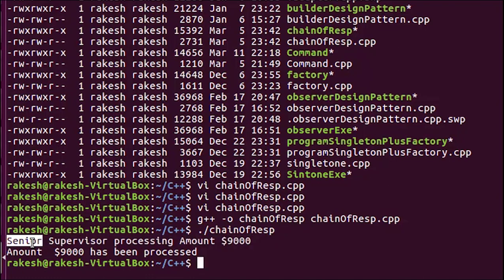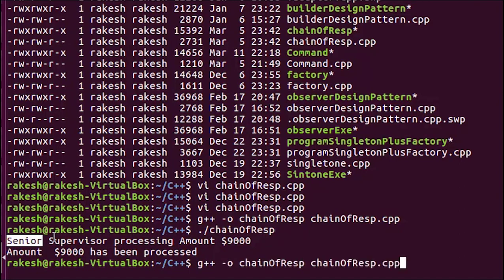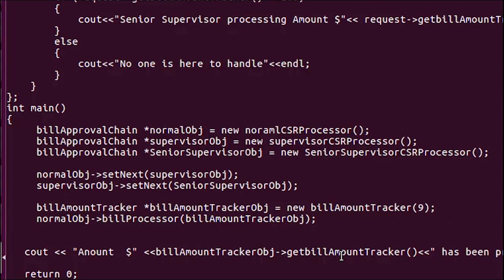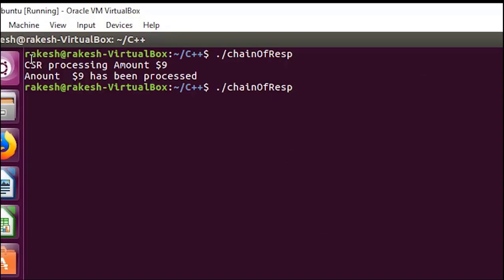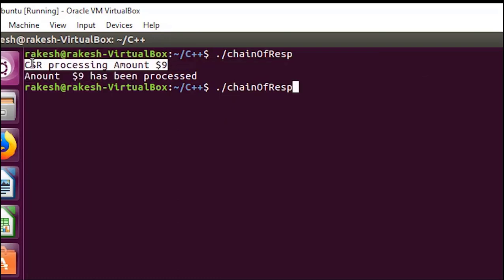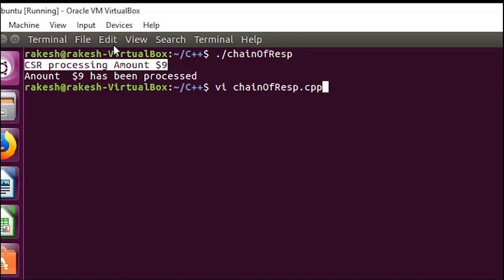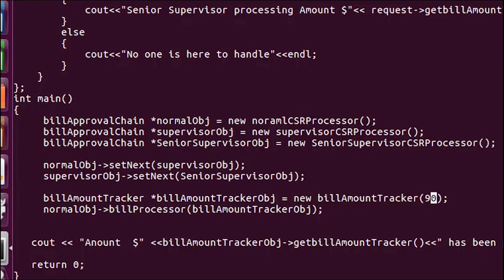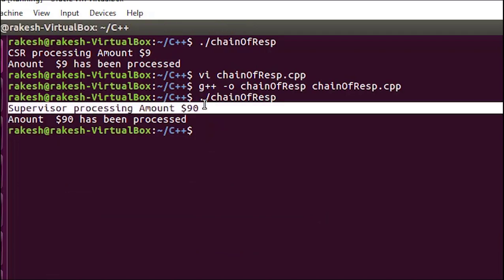Let me change the amount. Using the same object and function, I will pass $9 this time. Let me compile and run again. You can see the amount is now processed by the normal CSR. Now let me change it to $99.